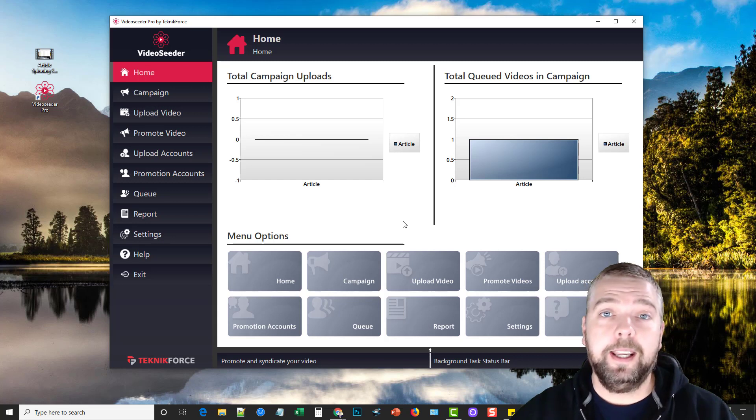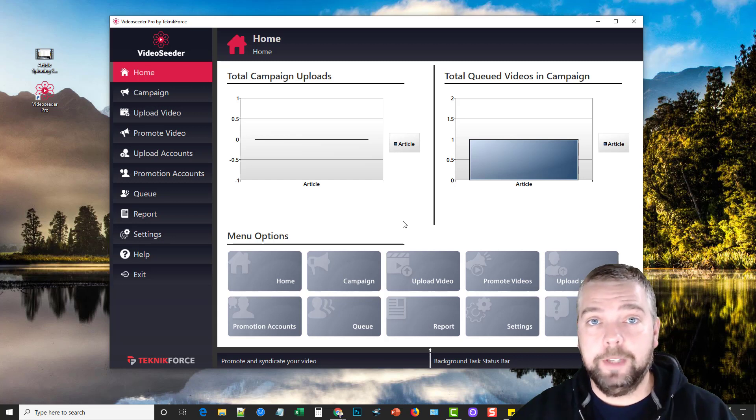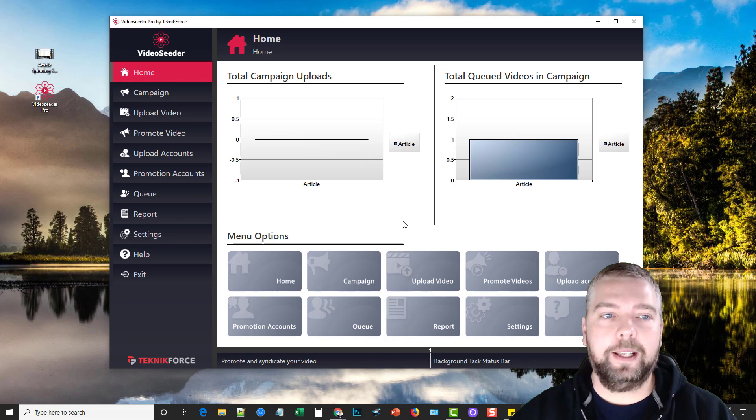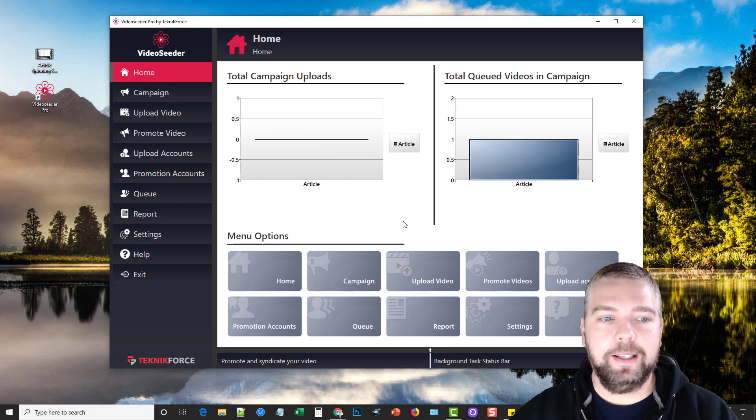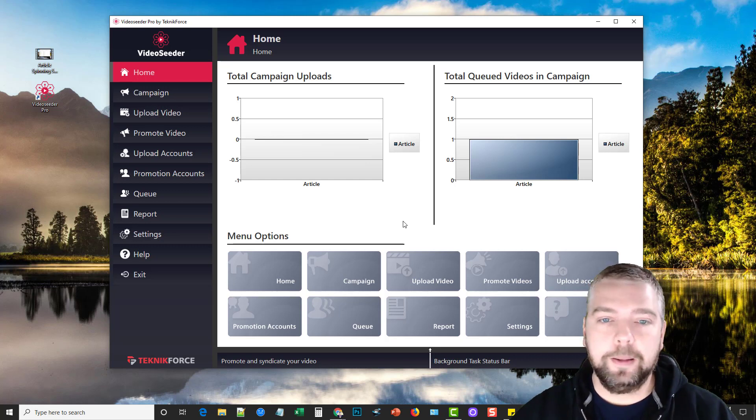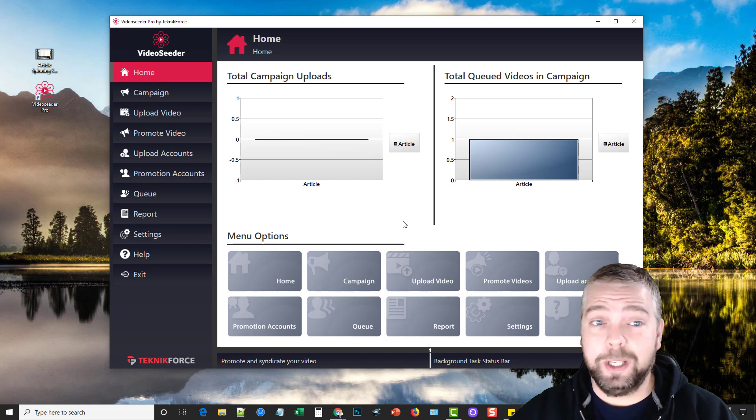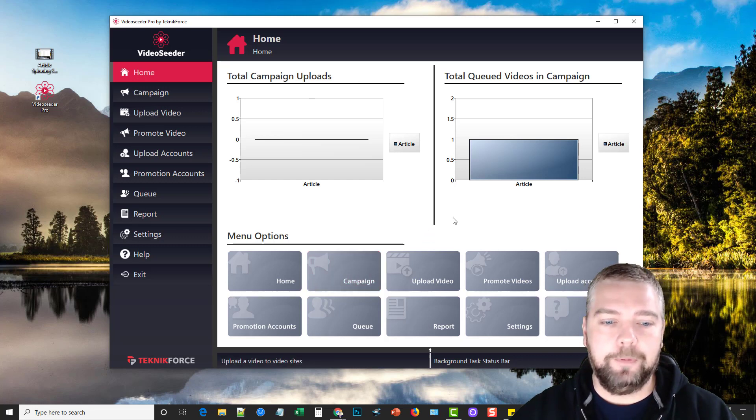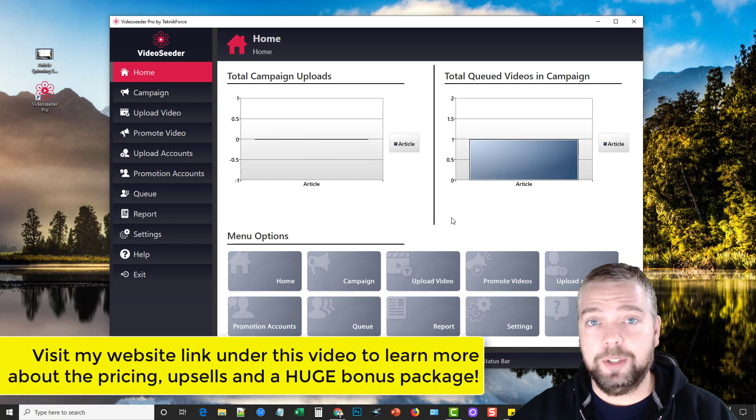Hey this is Chris and today I'm going to do a VideoSeeder review for you guys. VideoSeeder is a new product that just got launched today on November 20th and it's only going to be around 20 bucks for the software. Obviously there's going to be a few upsells and stuff like that.